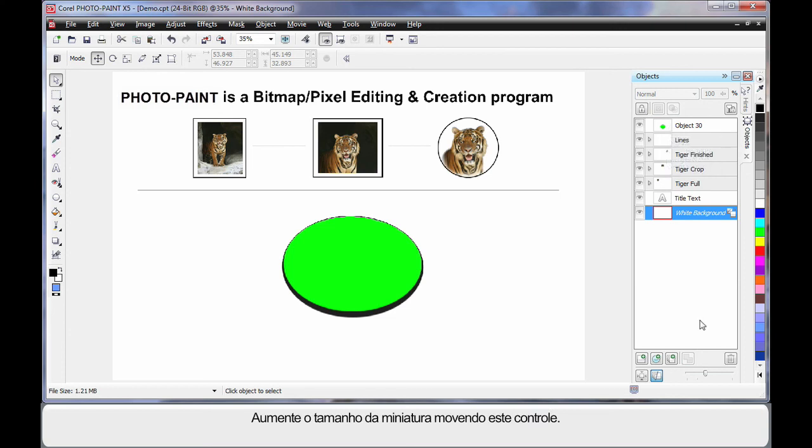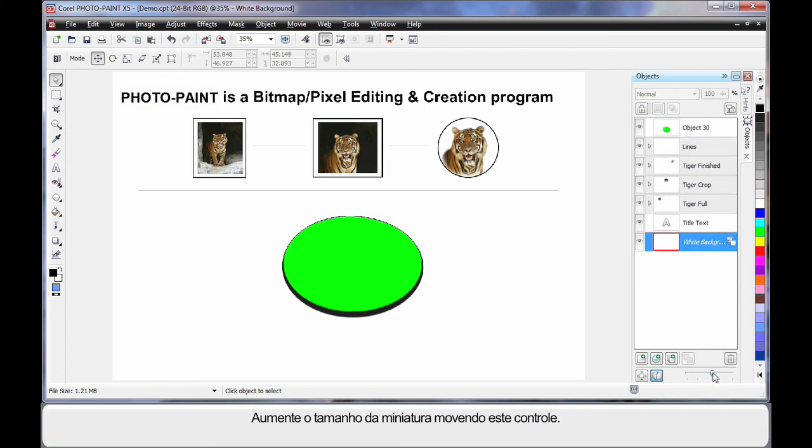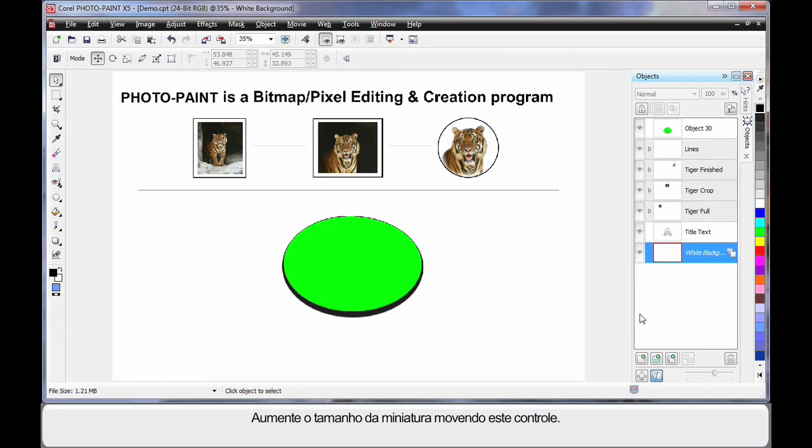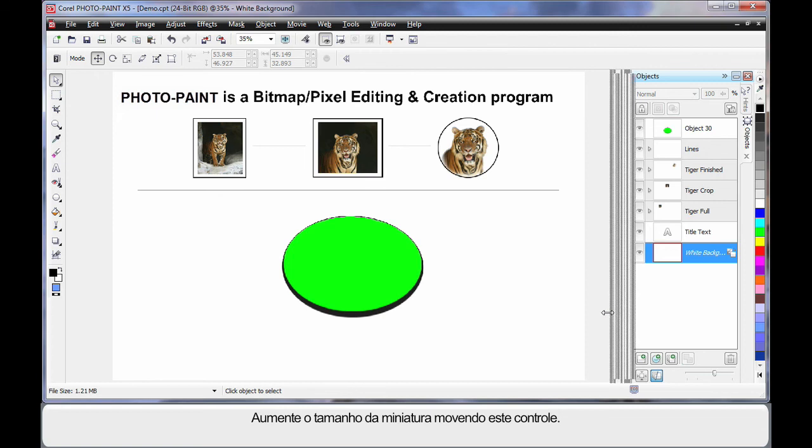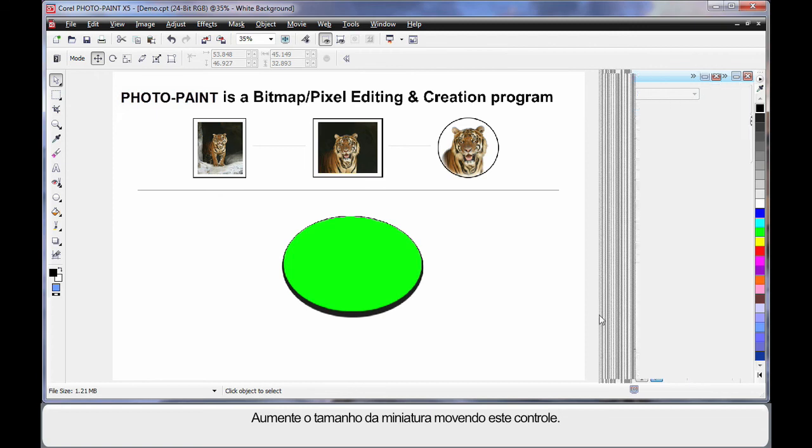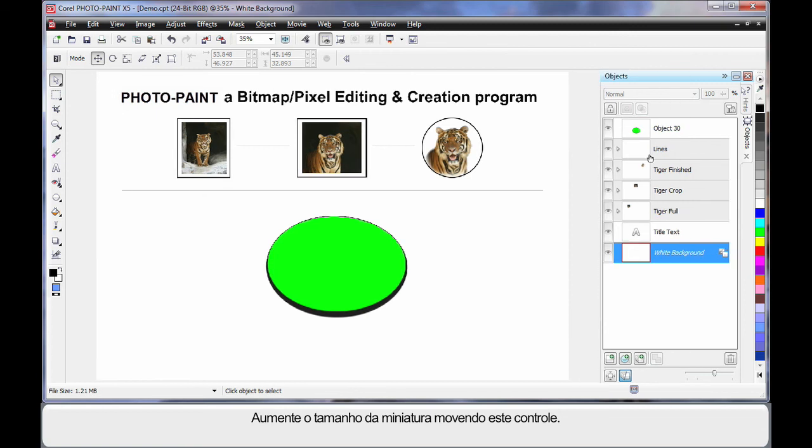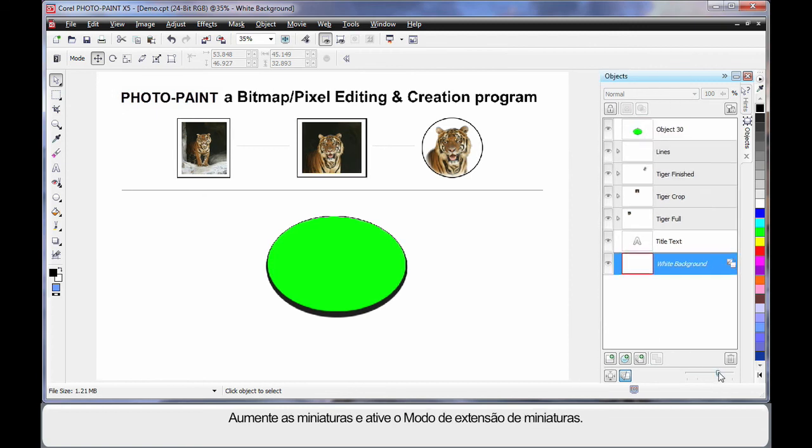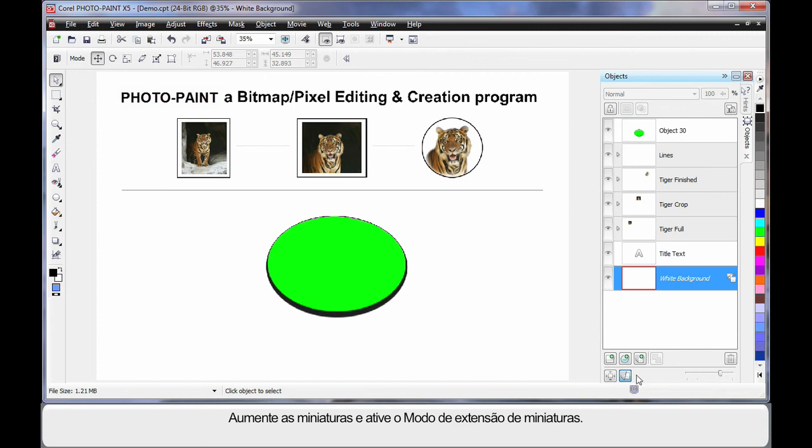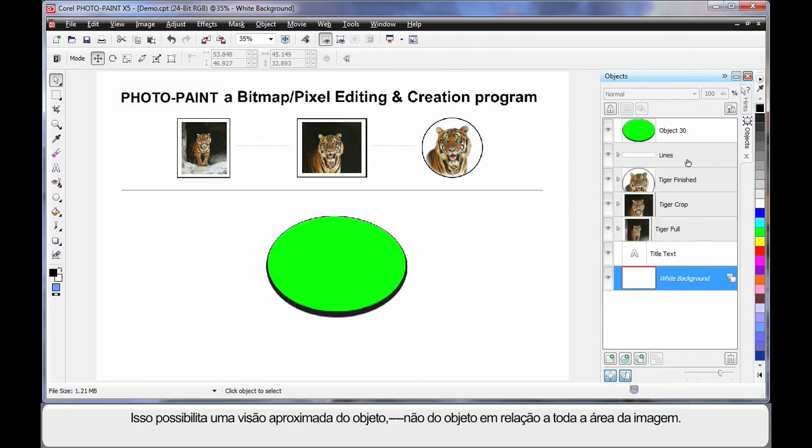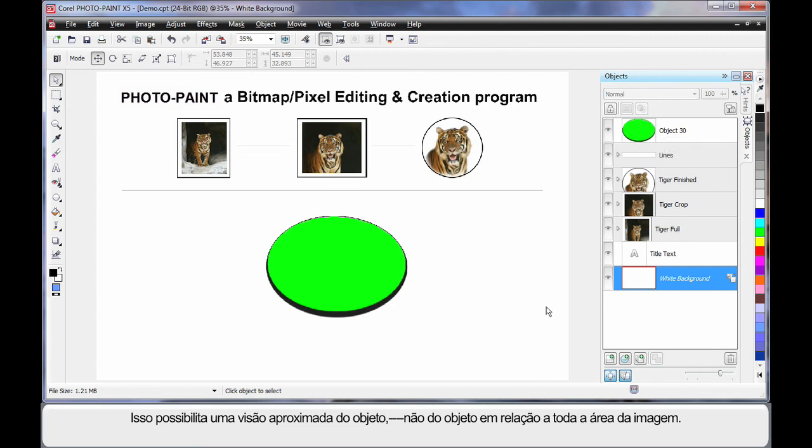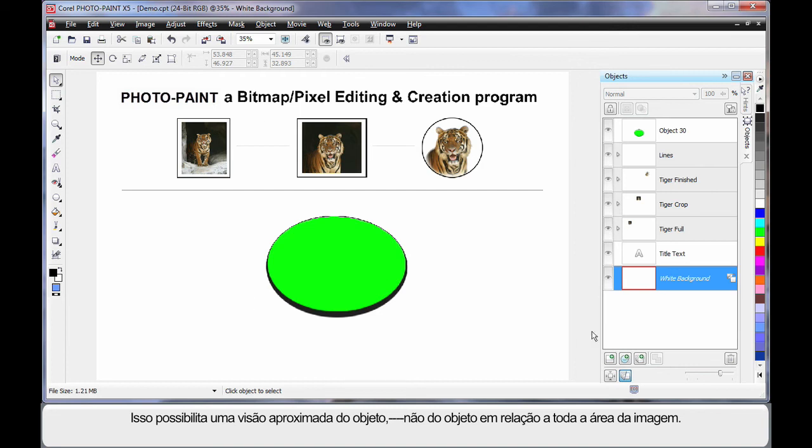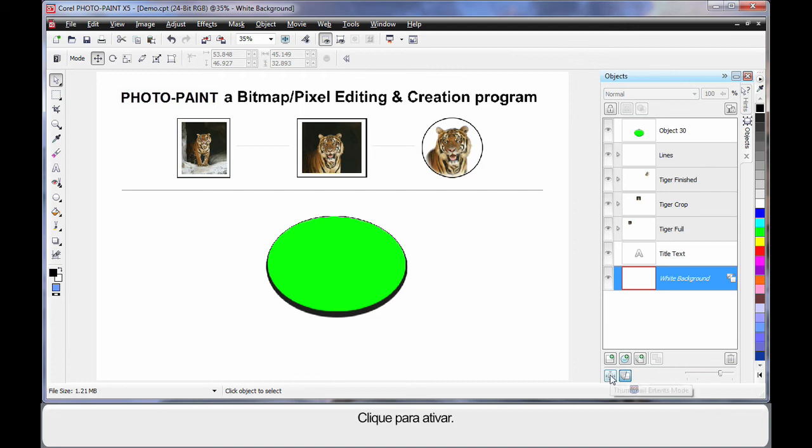Well, I can increase the size of that by moving this slider along, and in fact, I'll just quickly move or stretch out sideways the object manager a little more, increase the thumbnails, and I'm going to turn on thumbnail extents mode. That allows me to see a close up of the image, rather than the other way, is the image relative to the size of the entire area. So I'll turn that on.